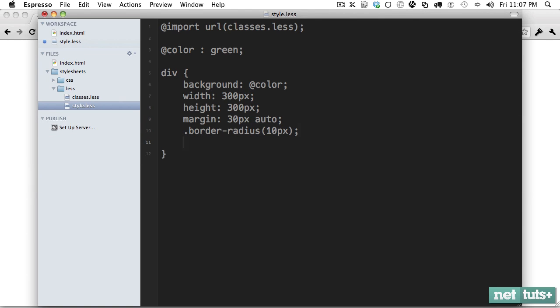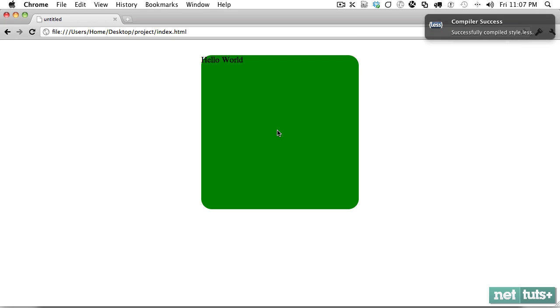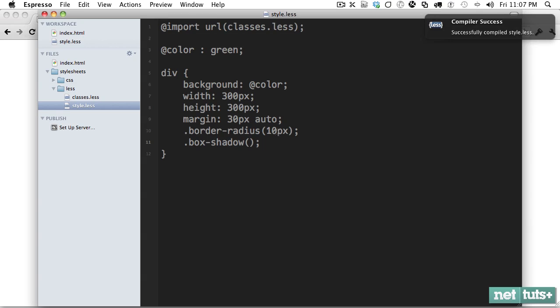Now let's say I also need a shadow on this. Well, normally you do WebKit box shadow, Moz box shadow, you know the drill. Here we'll just say box shadow. And we'll give it just the defaults for now. And now we have our shadow.